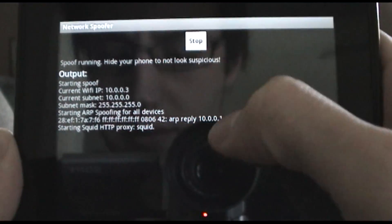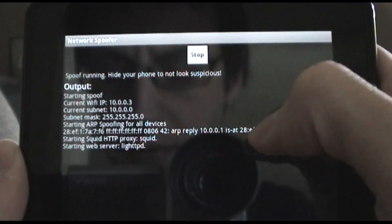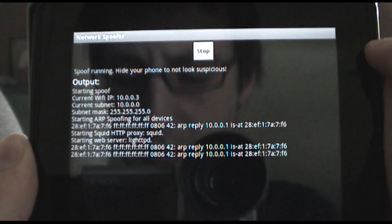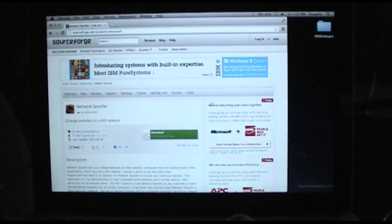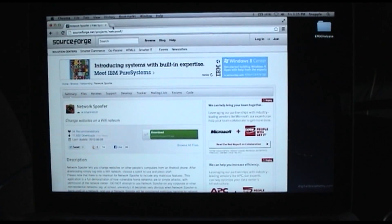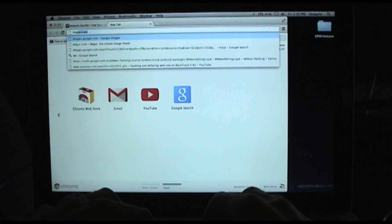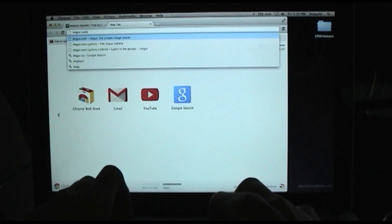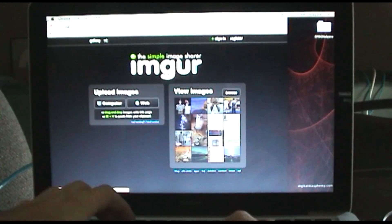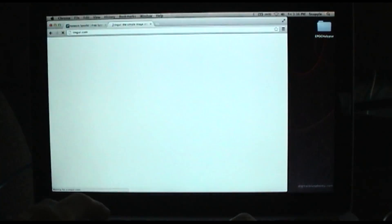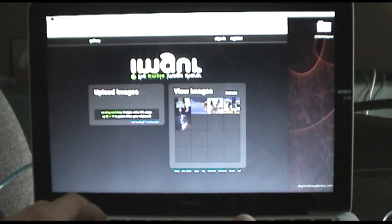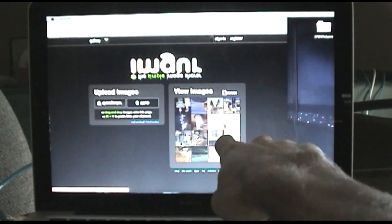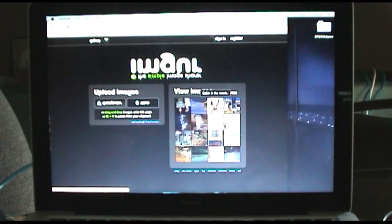So you can see it does ARP spoof. Alright, so now we're spoofed. If I go on my host on the network now and I go to imgur, if I refresh it, all those images were cached. You'll see all these images pop up upside down now.